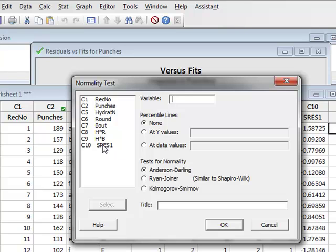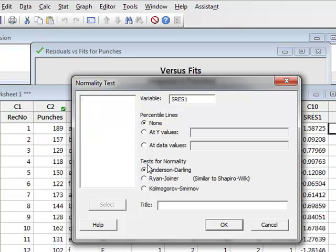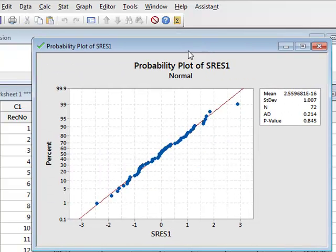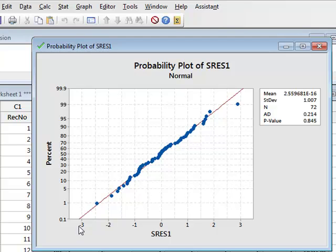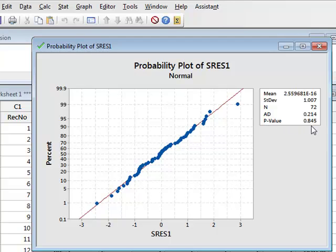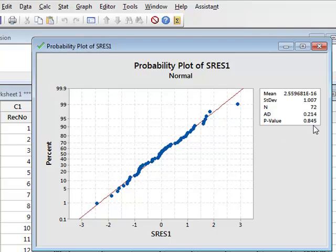And we will select these residuals. We can test for normality using a range of different tests, Anderson-Darling, Ryan Joyner, Kolmogorov Smirnoff. We will stick with the default Anderson-Darling and click OK. We can see that it has reproduced the normality plot, which we have looked at before. But it has also performed the Anderson-Darling normality test, producing a p-value of 0.845. Which suggests that we do not reject the null hypothesis, that the data is normally distributed. And we can accept that our data sample has been drawn from a normal distribution.